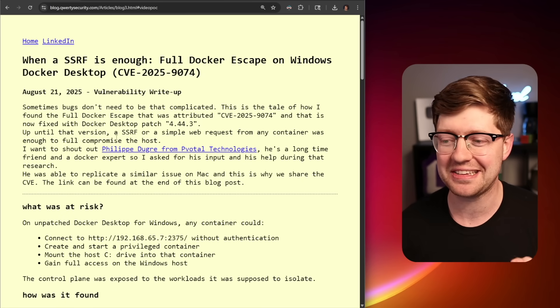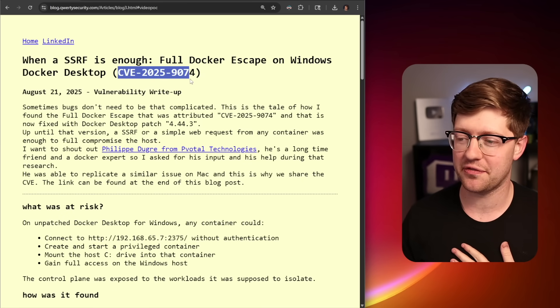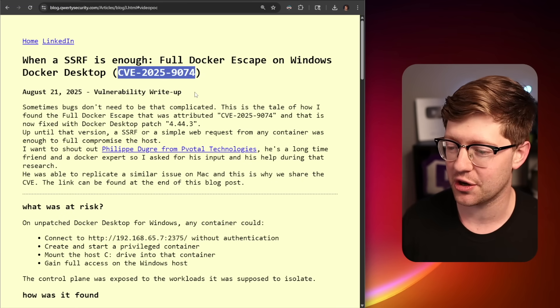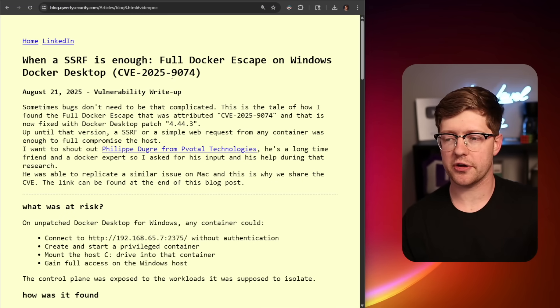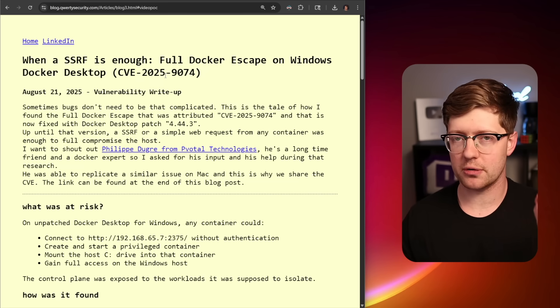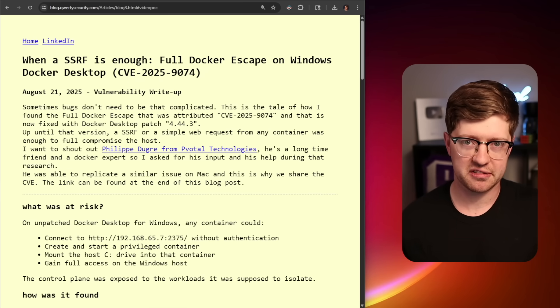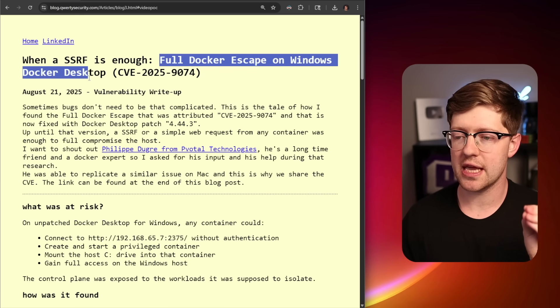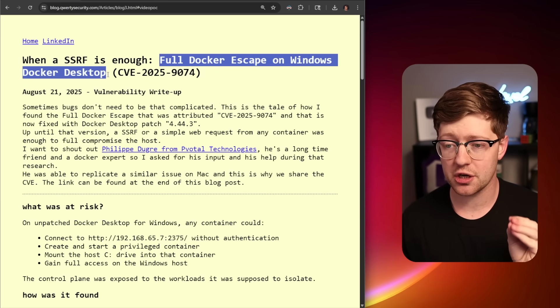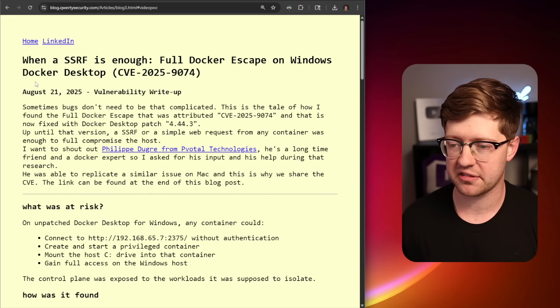Until this bug, until this CVE, CVE-2025-9074. It's important to highlight, first of all, this is not a vulnerability in Docker, the technology itself. This is a vulnerability in the implementation of Docker on a platform called Docker Desktop.